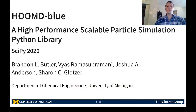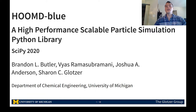Hello, I'm Brandon Butler, a second year PhD candidate at the University of Michigan in Professor Sharon Glotzer's lab. Today I'll be talking about HOOMD-Blue, specifically changes to our API in preparation for version 3, which is yet to be released. In the process we will showcase developments that improve HOOMD-Blue's extensibility and interoperability with the scientific Python ecosystem.